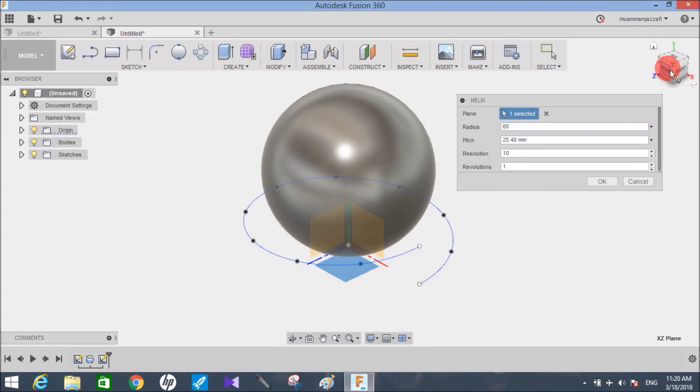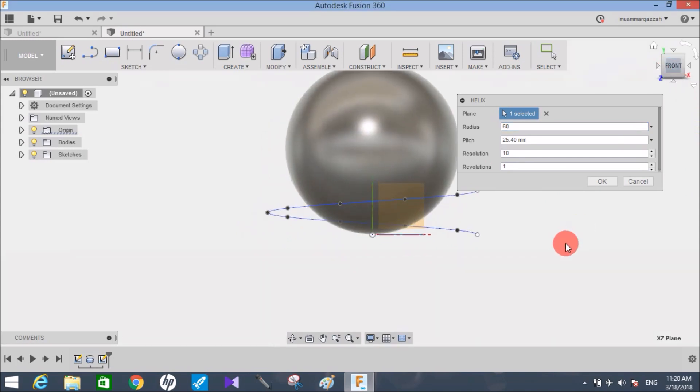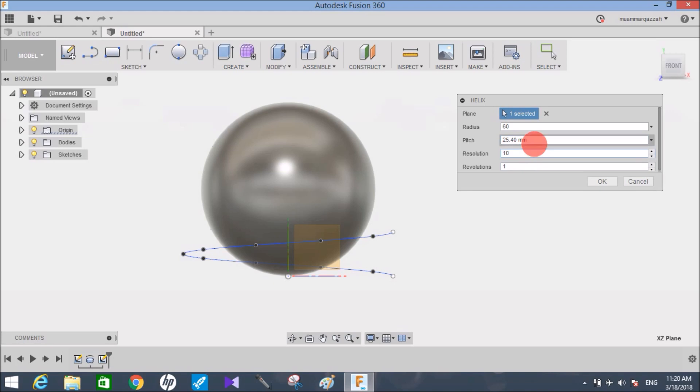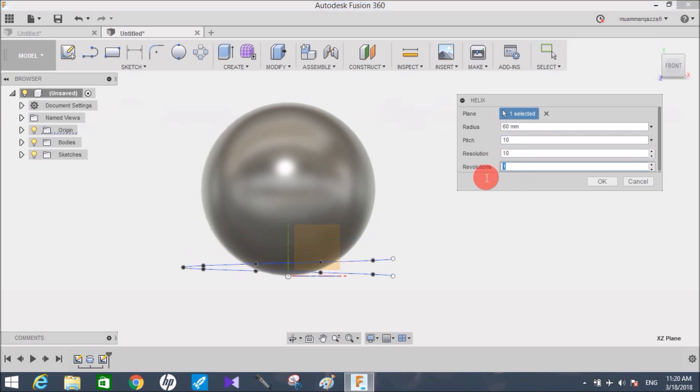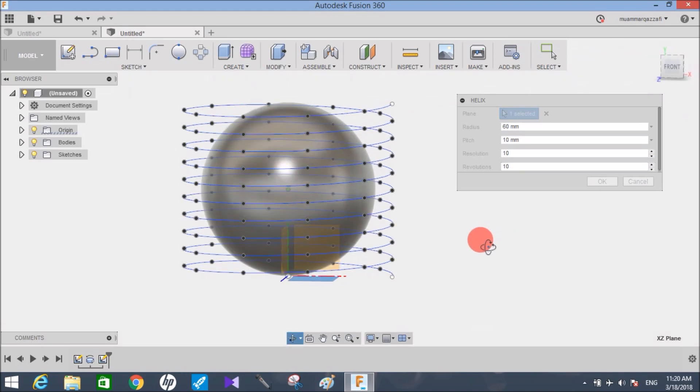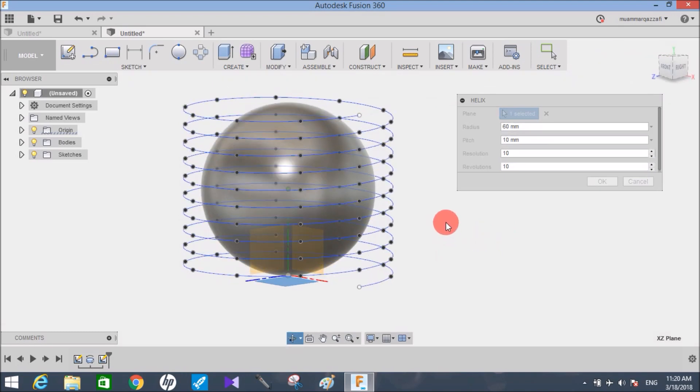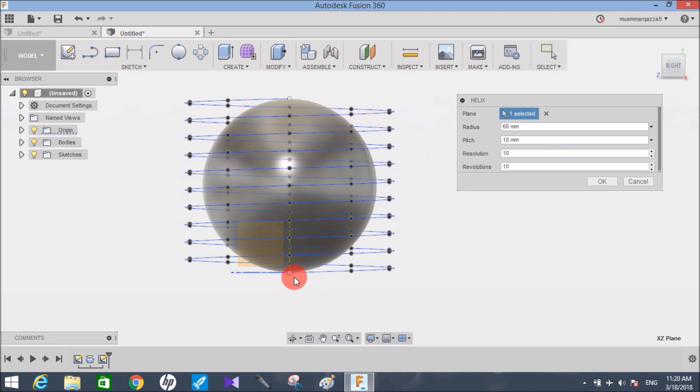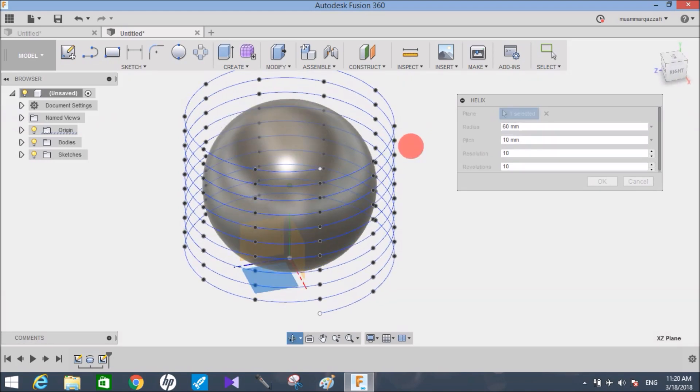If you see from the side view, the height from this point to the top point of this sphere is 100 mm, as the diameter is 100 mm. So make the pitch as 10 and 10 revolutions. If you multiply 10 by 10, the pitch will be 100, and this is how the helix will start from the base point of this sphere to the top point of this sphere. Make sure the helix diameter is slightly larger than the diameter of the sphere.